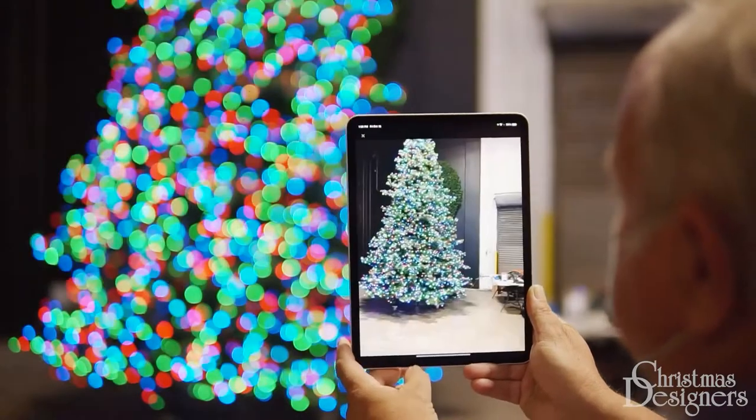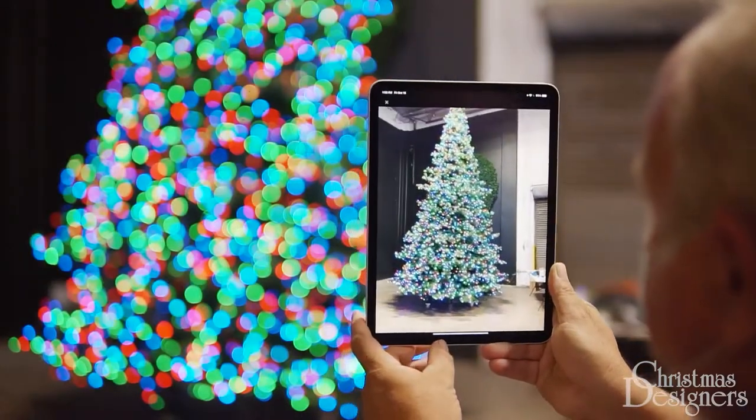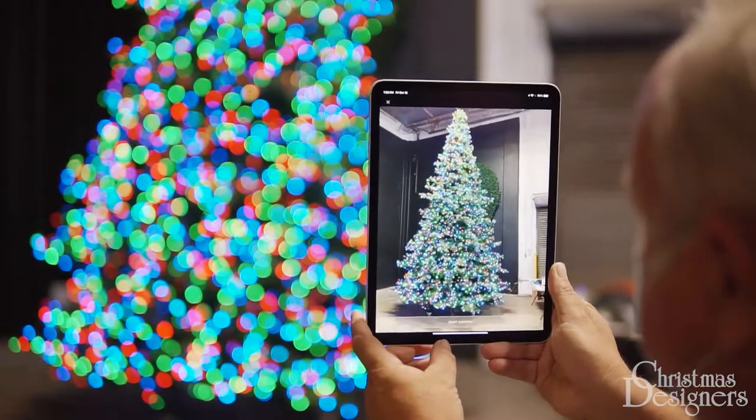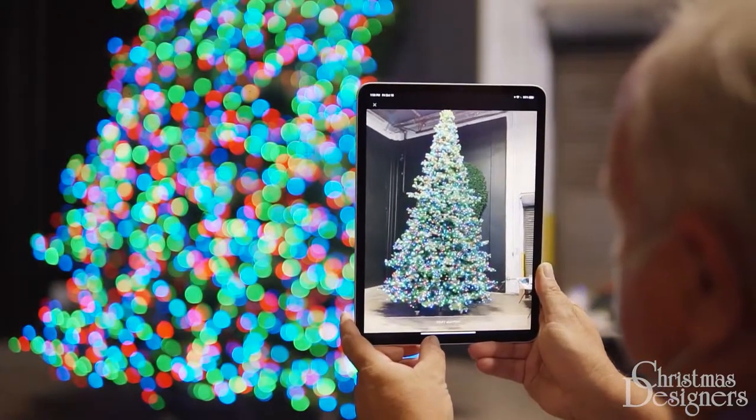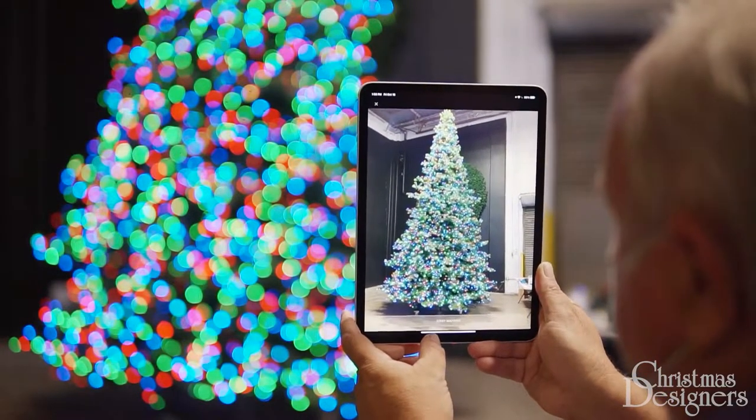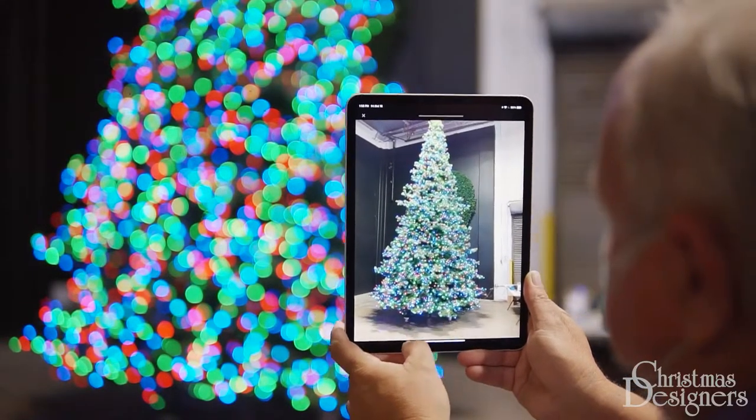Once all of the lights are visible on screen, tap Map Lights and wait for the completion screen.